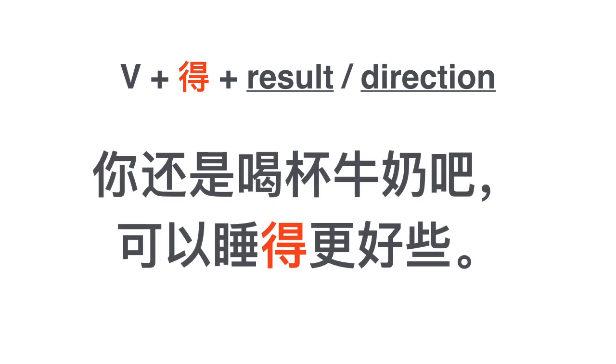Another example: 你还是喝杯牛奶吧, 可以睡得更好些. Have a glass of milk, this will help you sleep. 你还是喝杯牛奶吧, 可以睡得更好些. In this case the result is 更好, better. 睡得更好, sleep better. 你还是喝杯牛奶吧, 你可以睡得更好些.